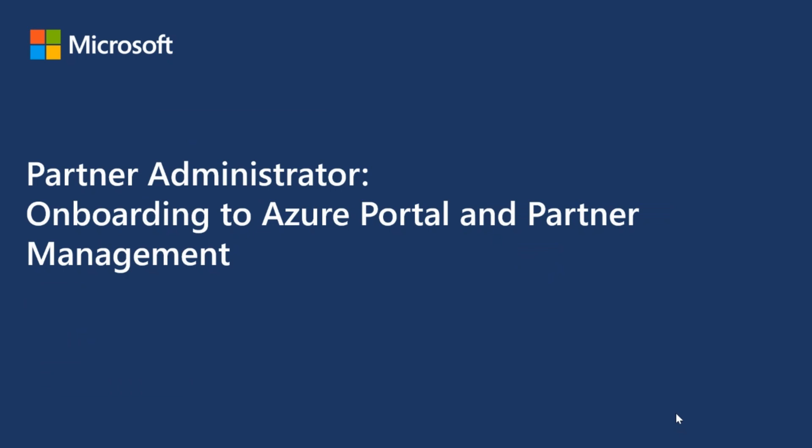Hello, in this video you will be provided with onboarding information in the Azure portal and partner management. Let's begin.